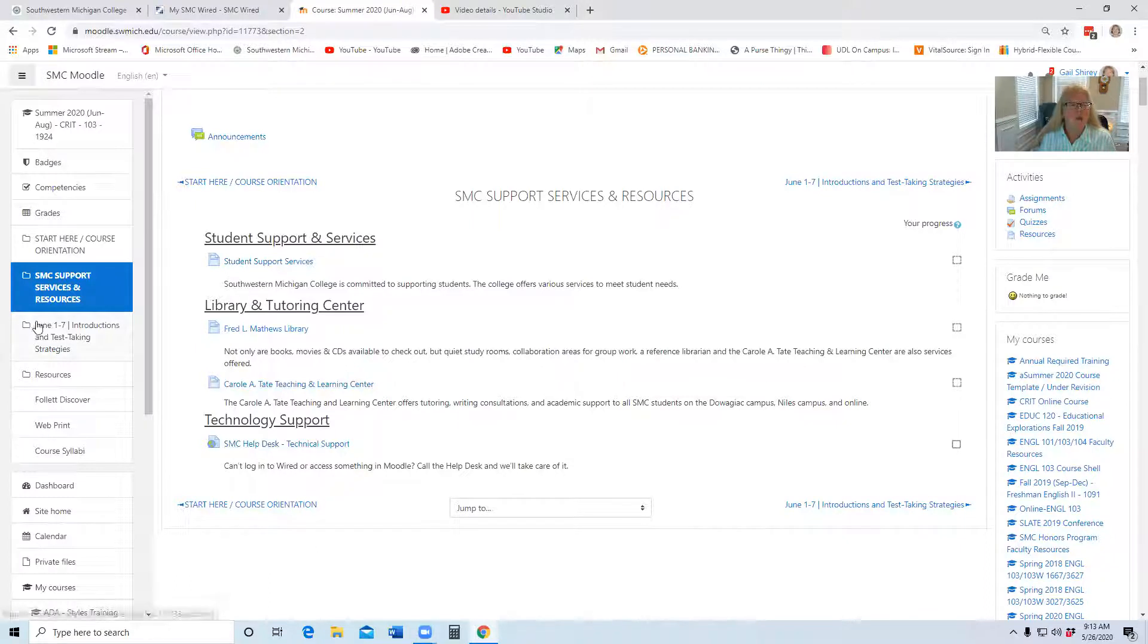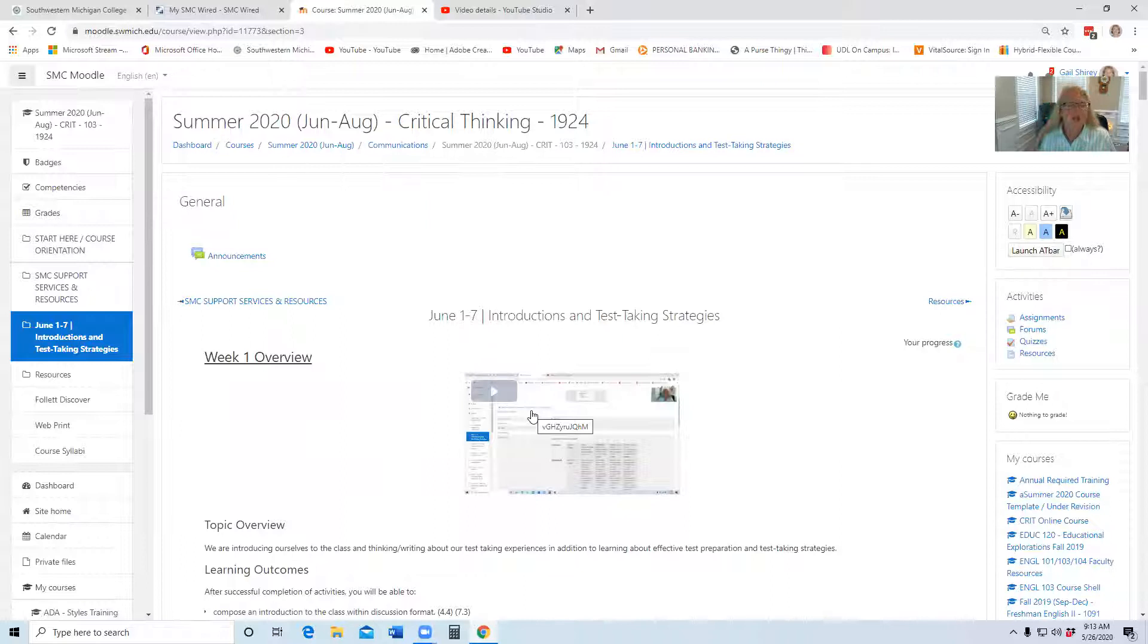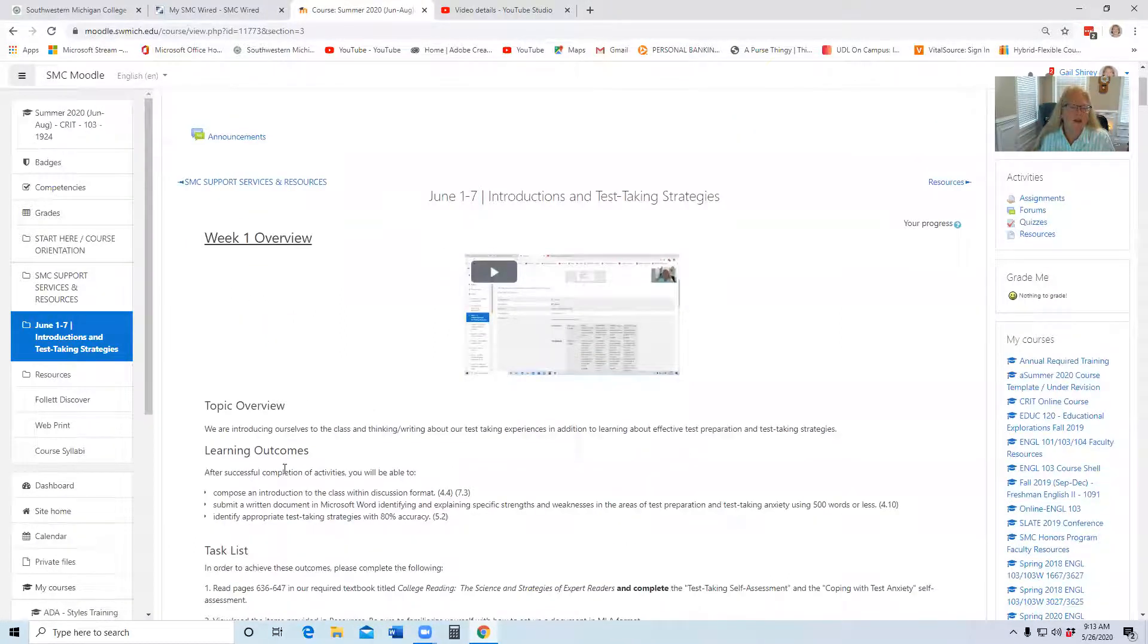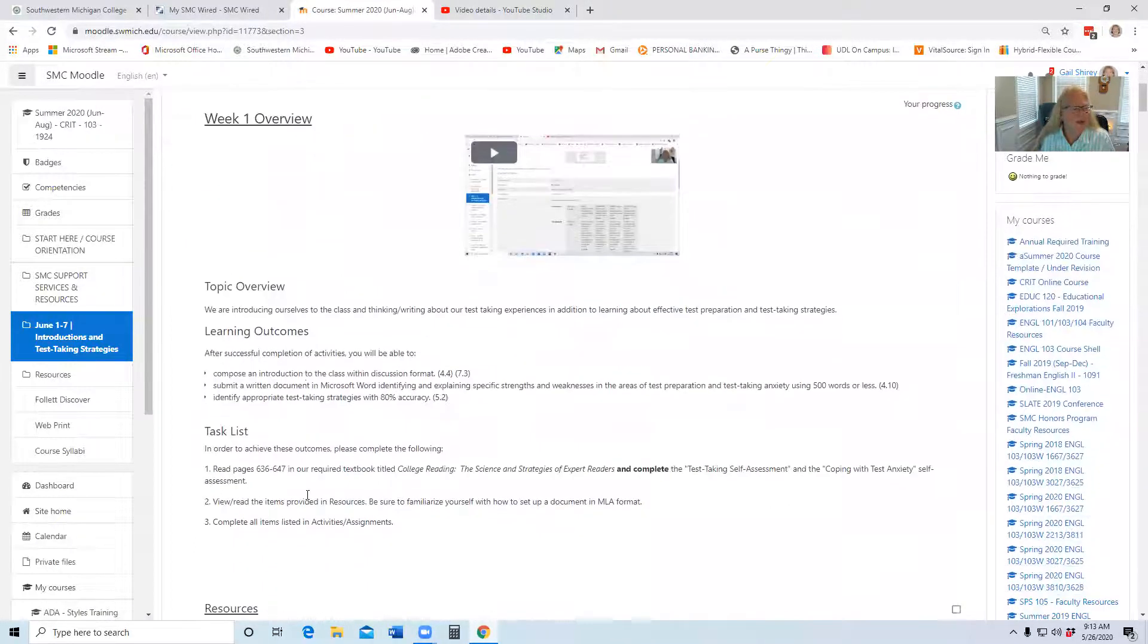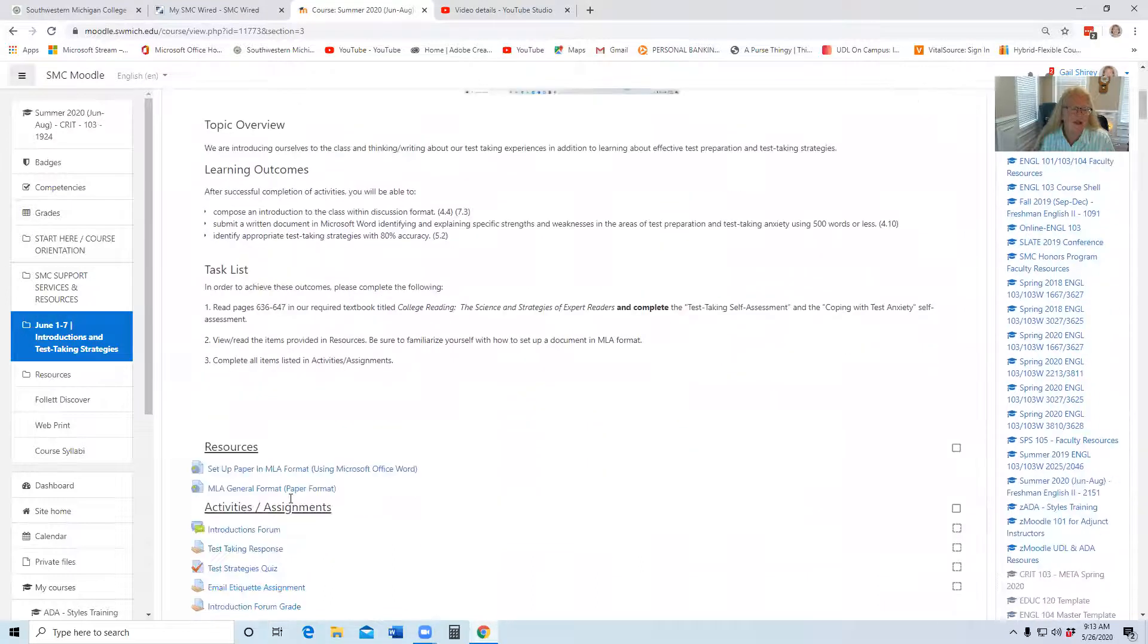And then week one, our class starts June 1st. I give you a little bit of an overview video, I give you some information here what's going to be accomplished, and then the task list, these are things you have to do.